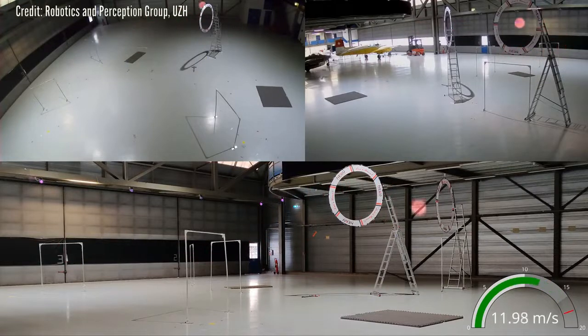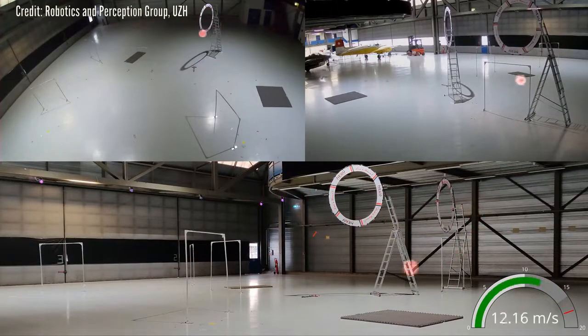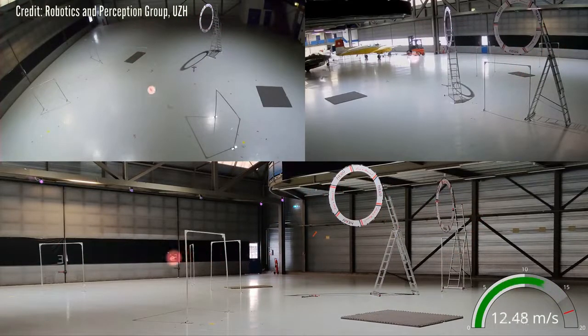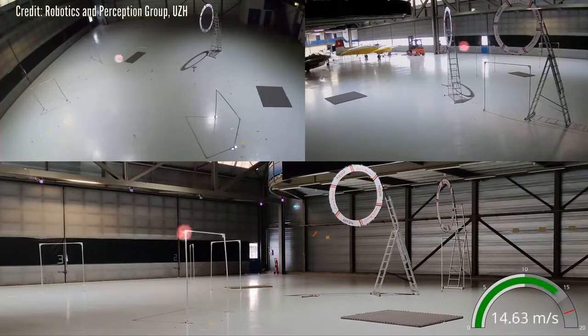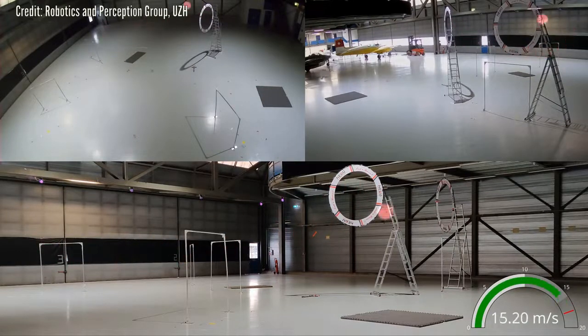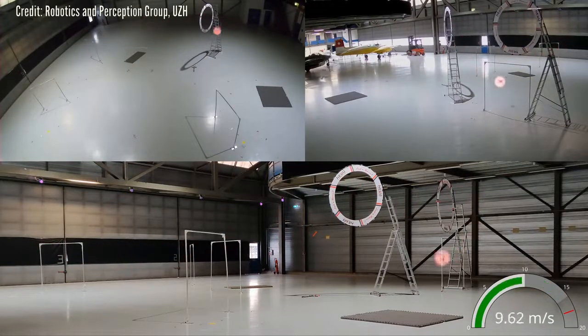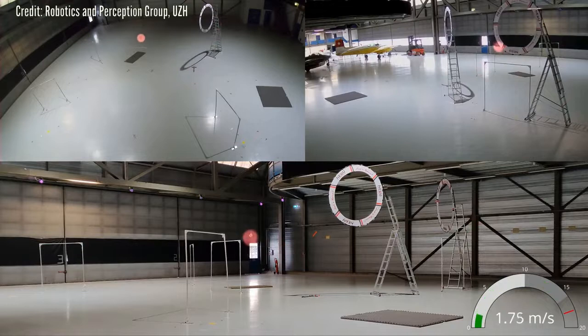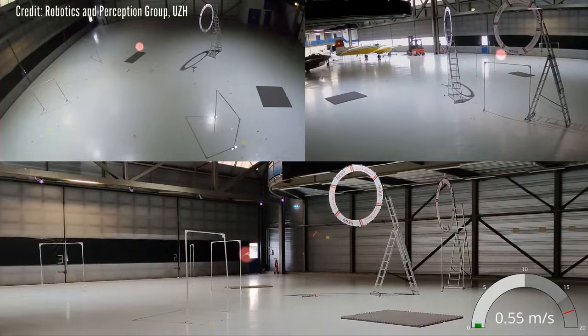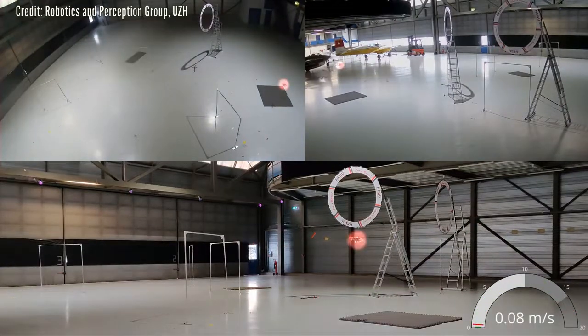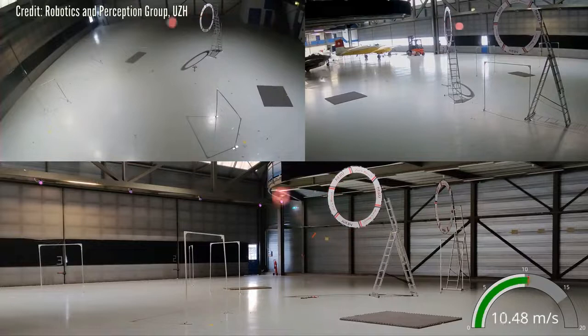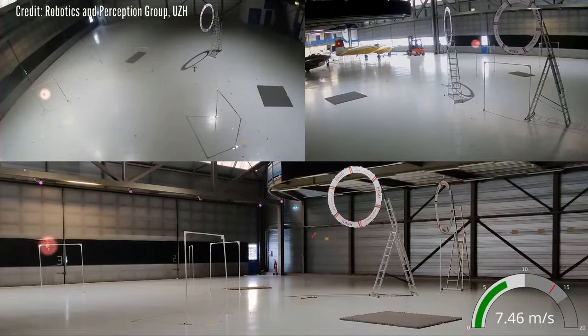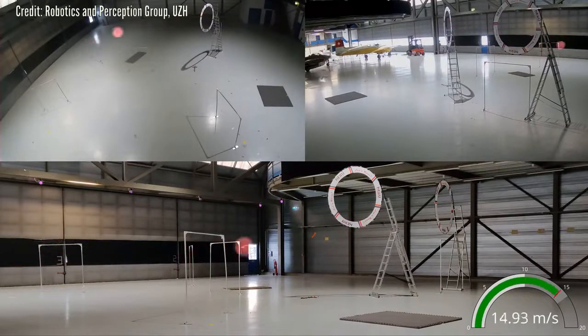The novelty of the algorithm is that it is the first to generate time-optimal trajectories that fully consider the drone's limitations. Previous works relied on simplifications of either the quadrotor system or the description of the flight path, and thus they were suboptimal.